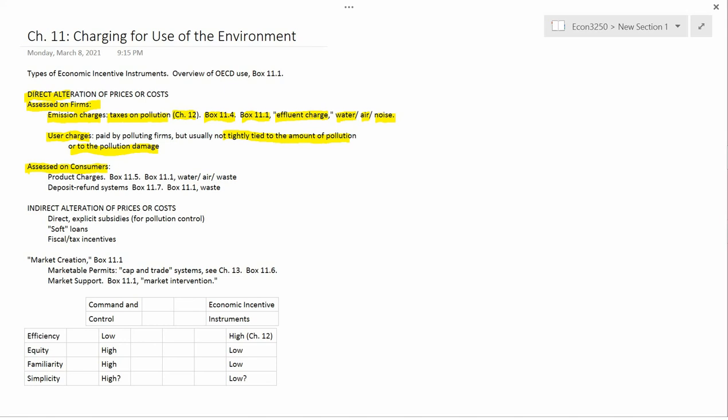That would be an example of a user charge. User charges are fairly common, particularly in Europe. So politicians can say the taxpayer is not funding the operation of the environmental protection agencies. Instead, the polluting industry is funding the operations of those agencies through licensing fees. It's an application of the polluter pays principle.